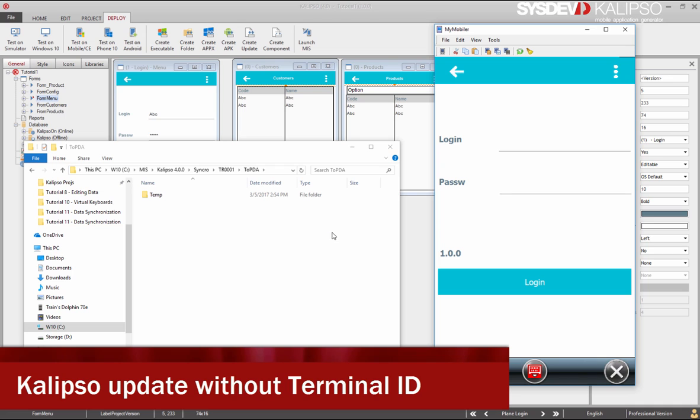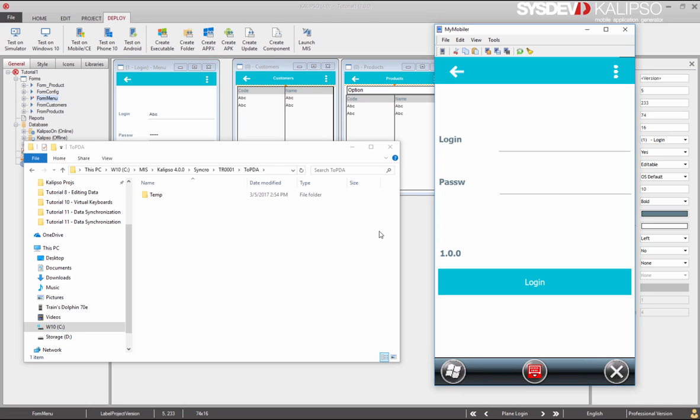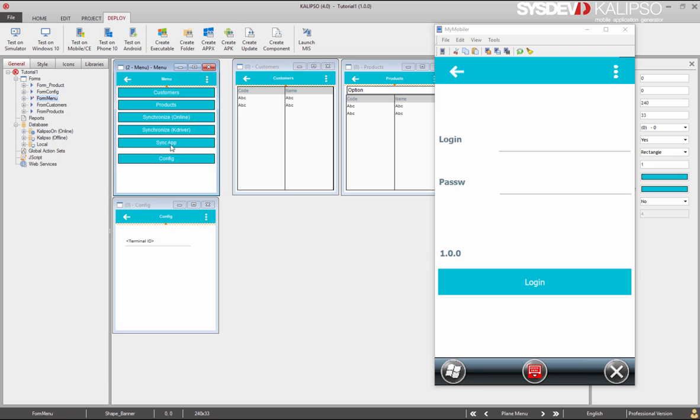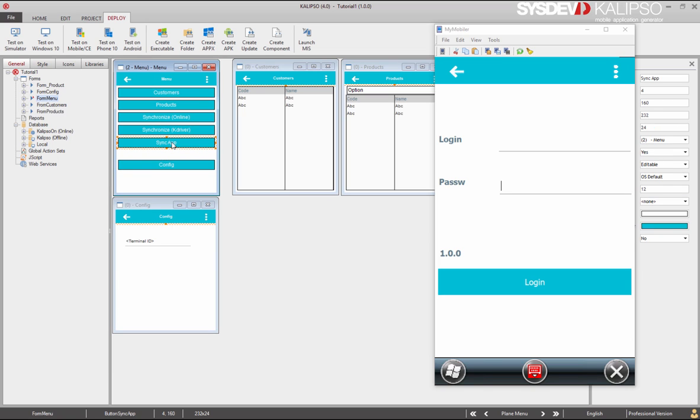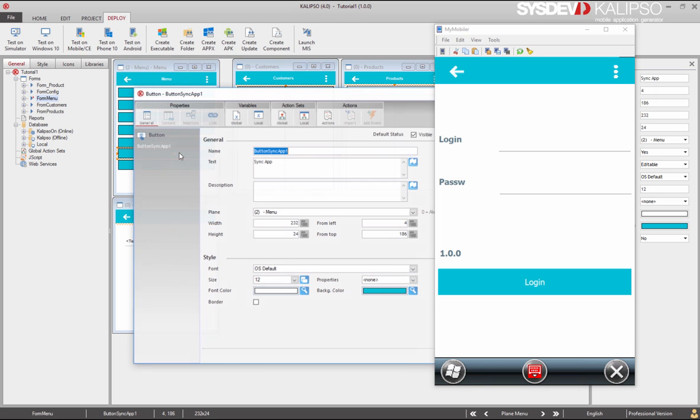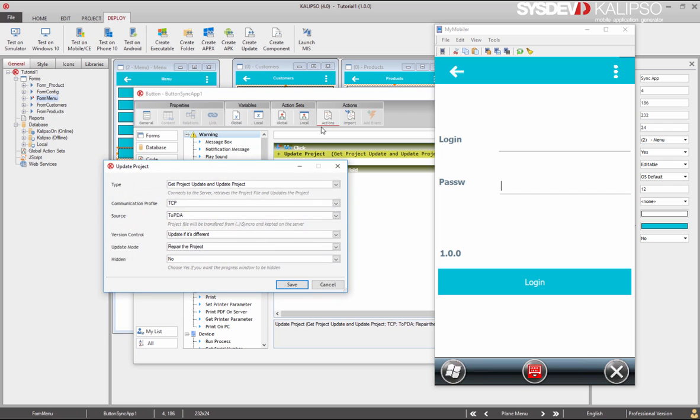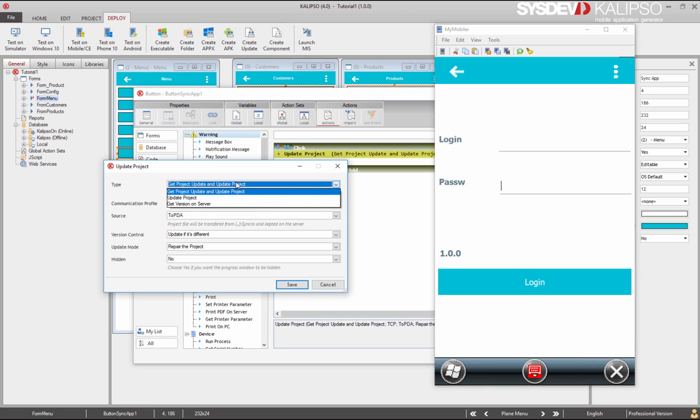If you have a lot of mobile devices or if you work online or simply don't want to bother yourself with numbering the devices, you have an alternative. Let me start by duplicating our button. Now we have two buttons to synchronize the application. And in this one, in the update project action, you can see another option, update project.